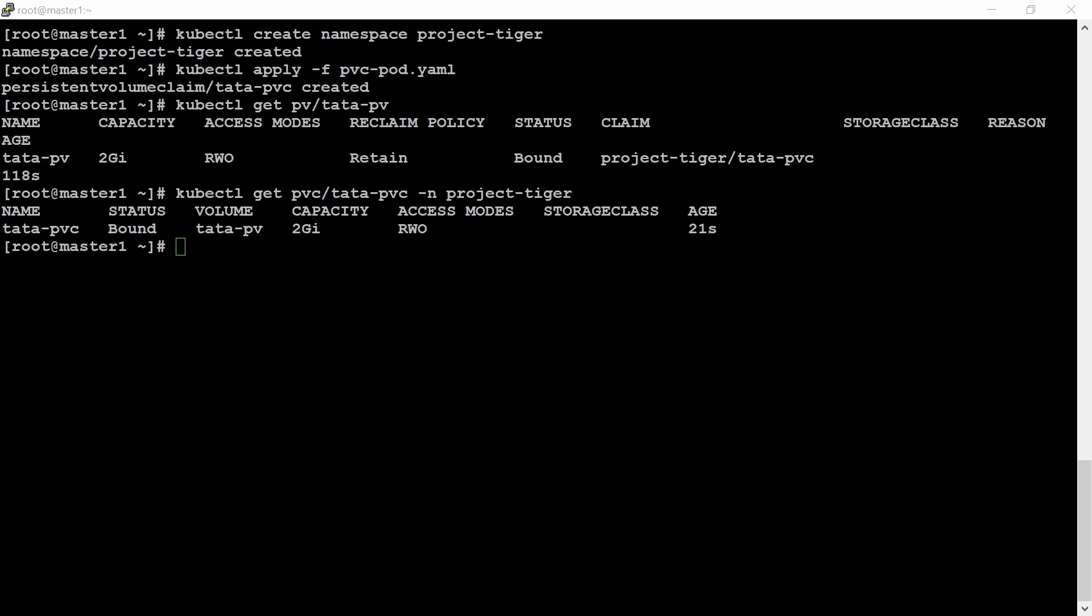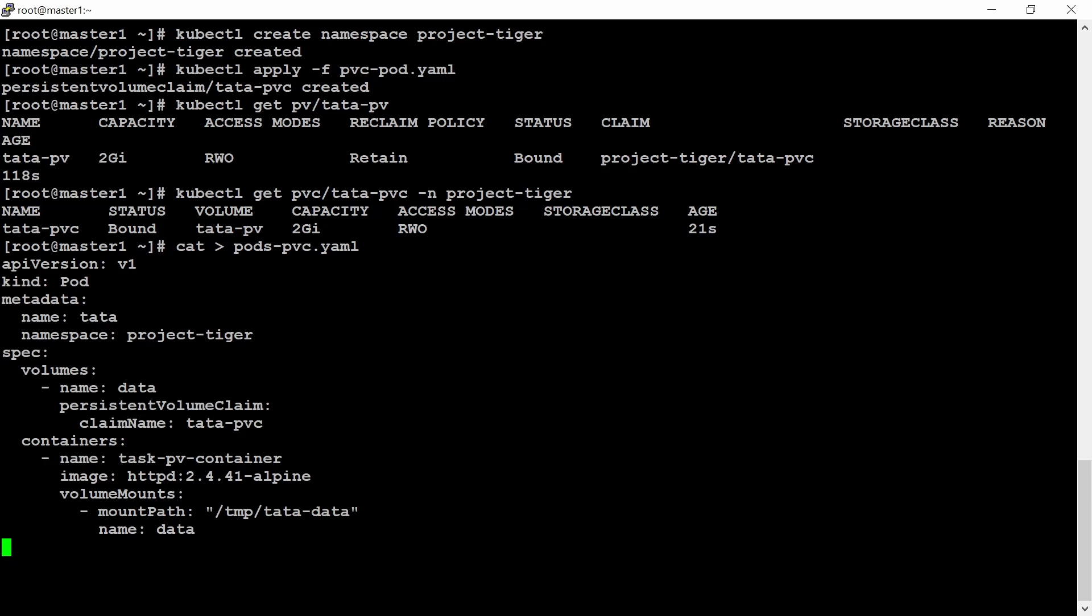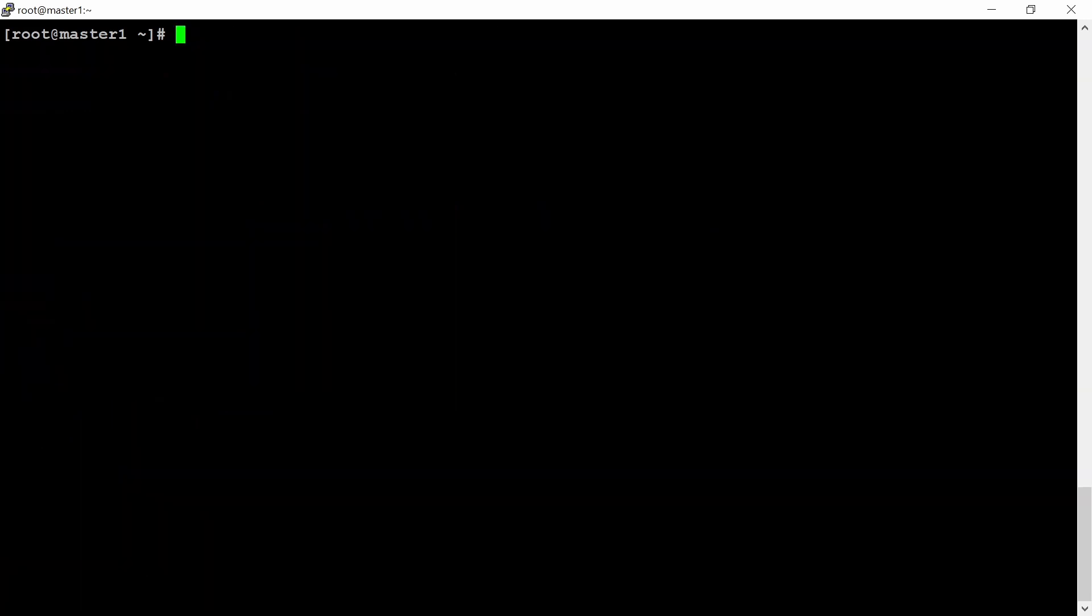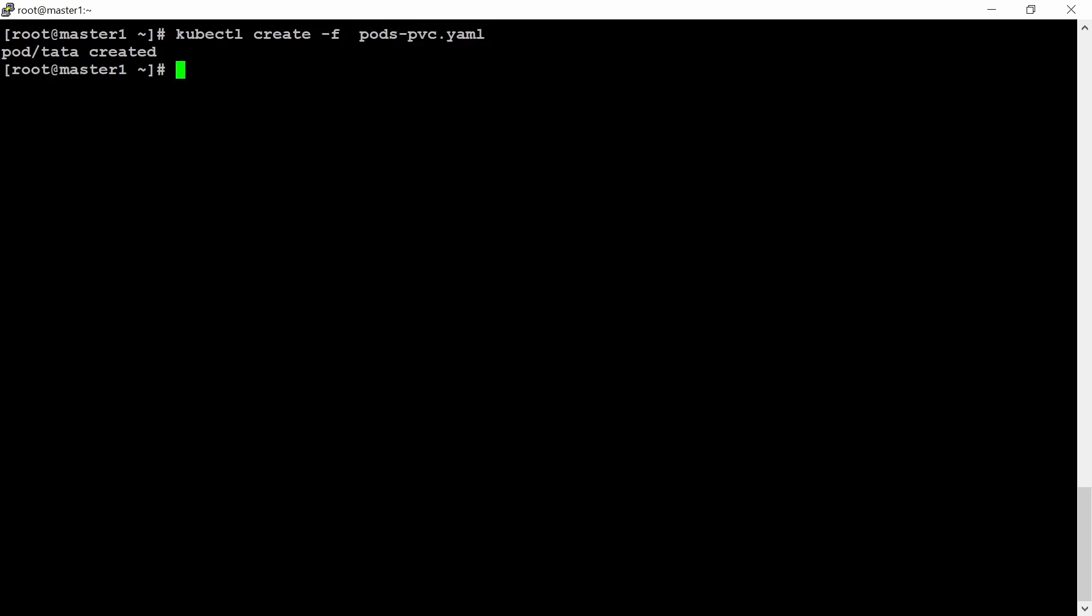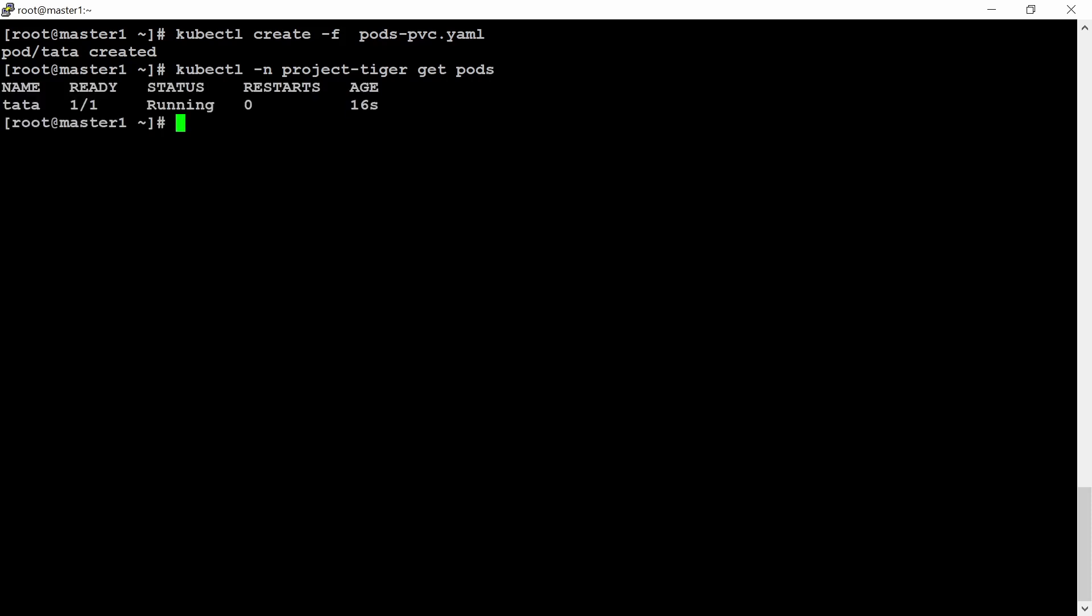Now it's time to create the pod here. pods-pvc.yaml, whatever the file you want to give the name. And paste it from the YAML file. Create the window, kubectl create -f, apply or create, you can use any command. It is also created. Let's check the pod kubectl -n project-tiger get pods. And we have the pod named tata, but let's see. Now it is showing running state.